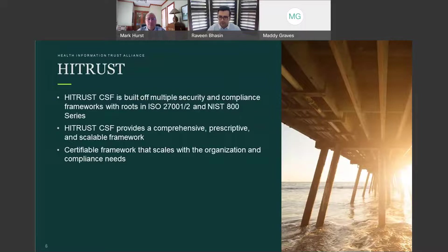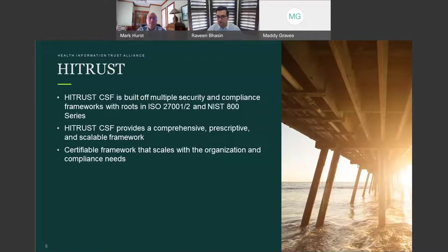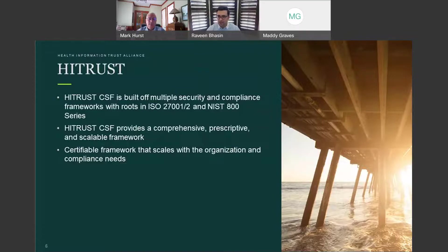The CSF is built off of multiple security and compliance frameworks, but really the roots lay in ISO 27001 and 27002 series, as well as the NIST 800 series. The CSF provides a comprehensive, prescriptive, and scalable framework for implementing security and privacy controls, and provides a means to demonstrate compliance with the most sought-after regulatory and industry frameworks — HIPAA being one of them, as well as GDPR. HITRUST provides enterprises a certifiable framework that scales for the organization and its compliance needs, based on its risk profile. This is the key differentiator versus the one-size-fits-all approach that some other frameworks take.